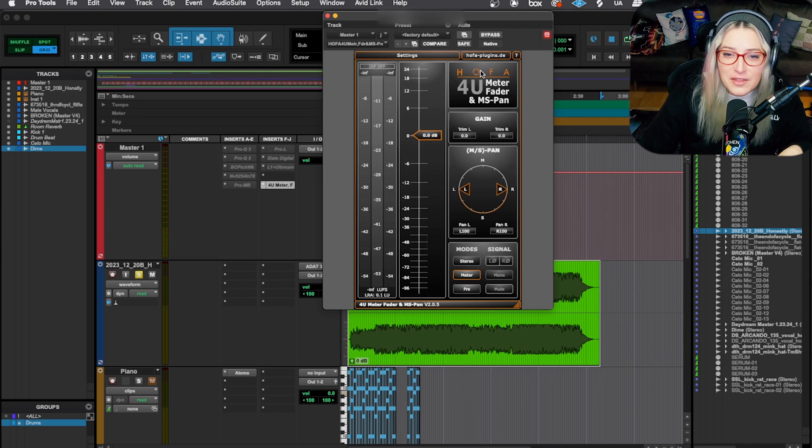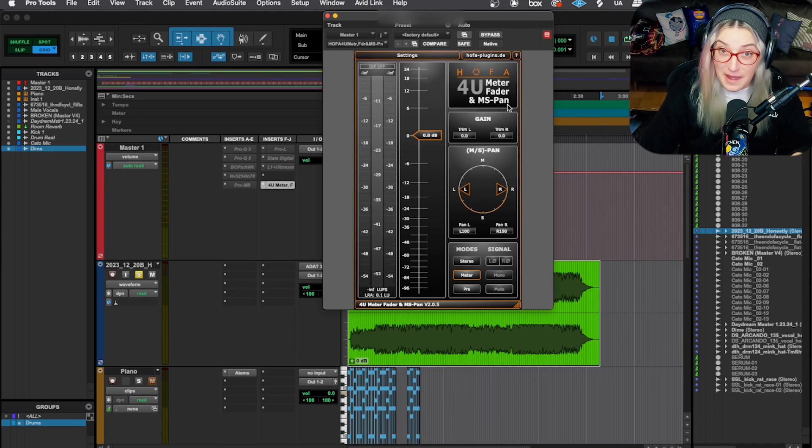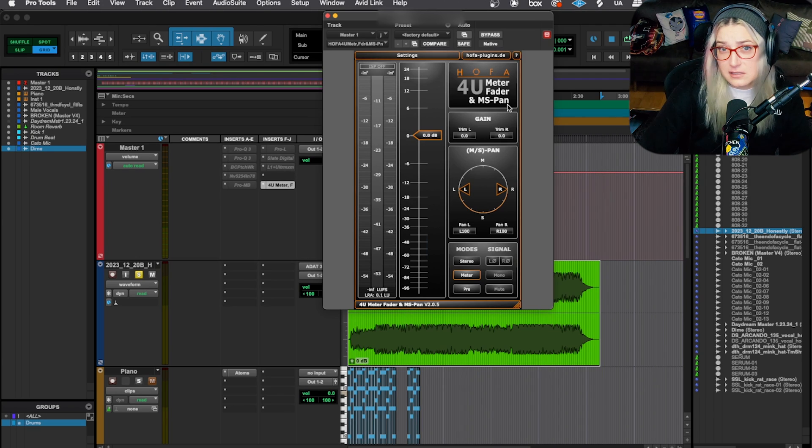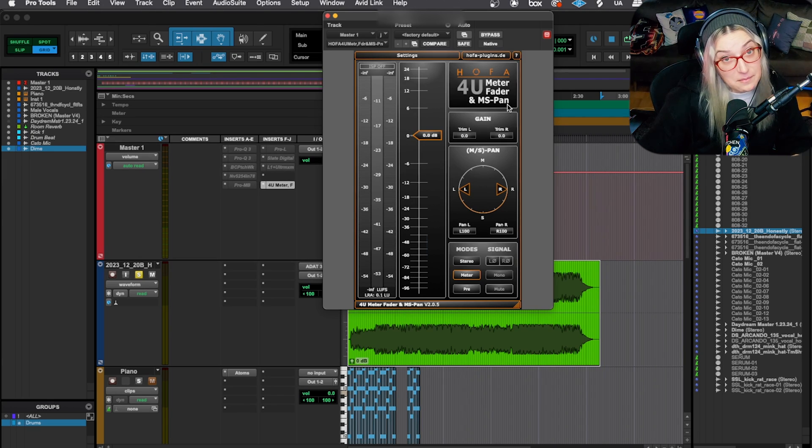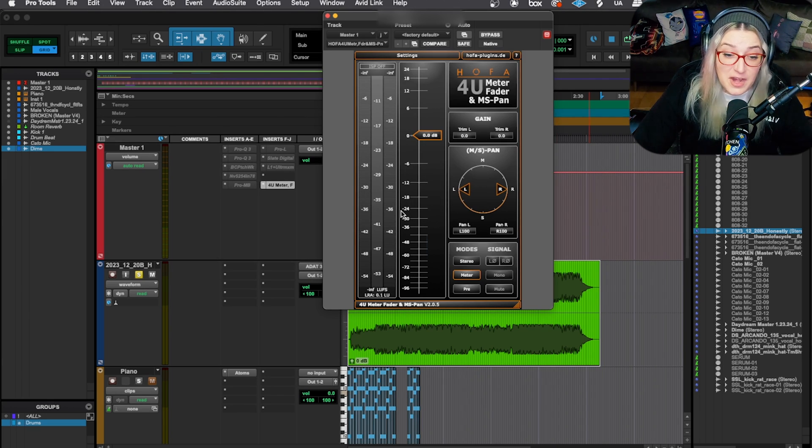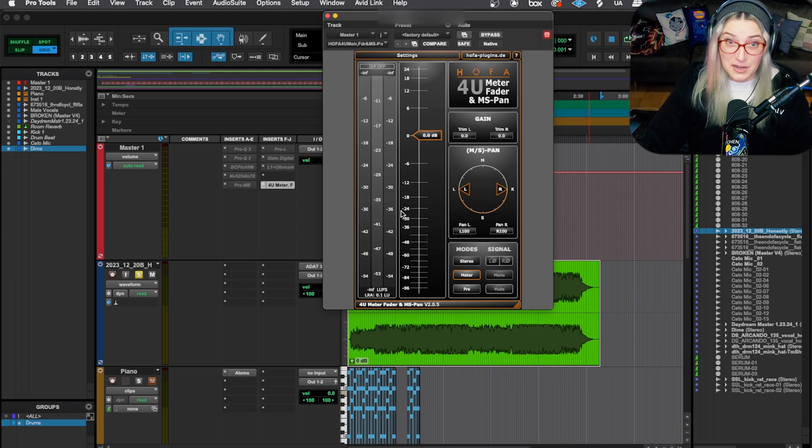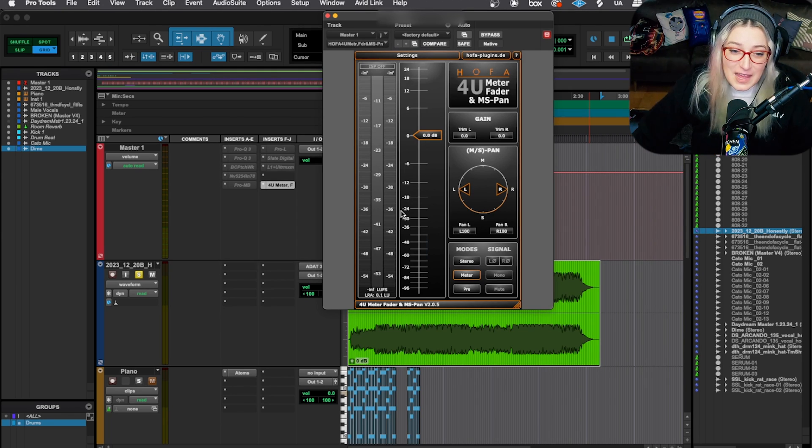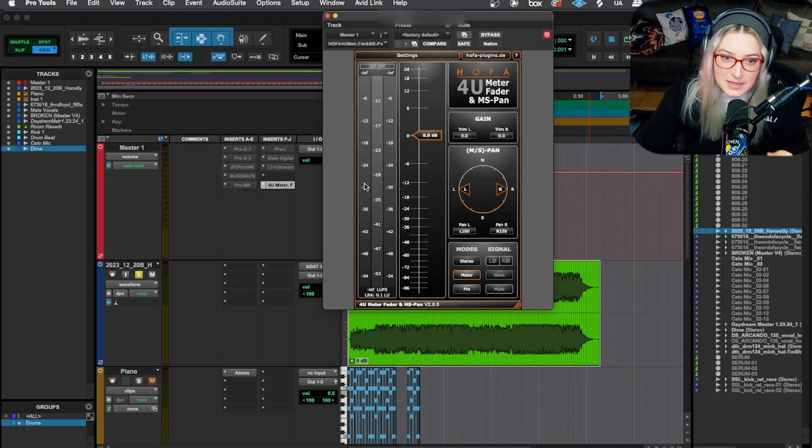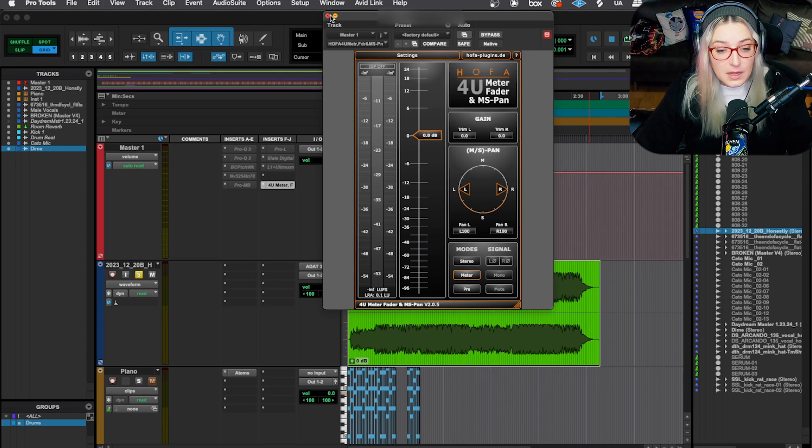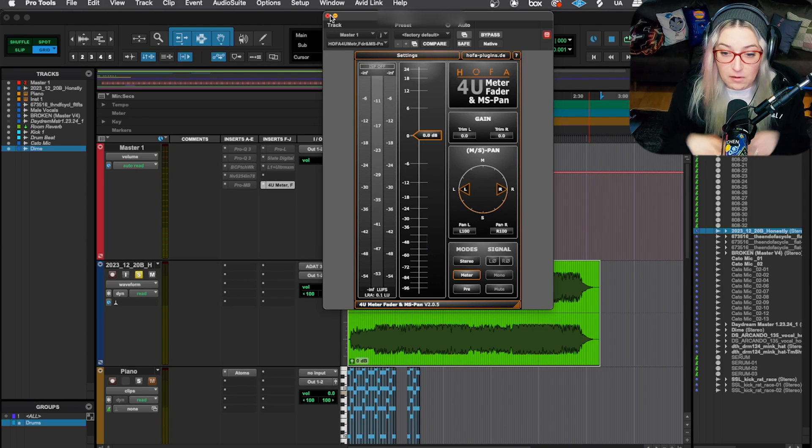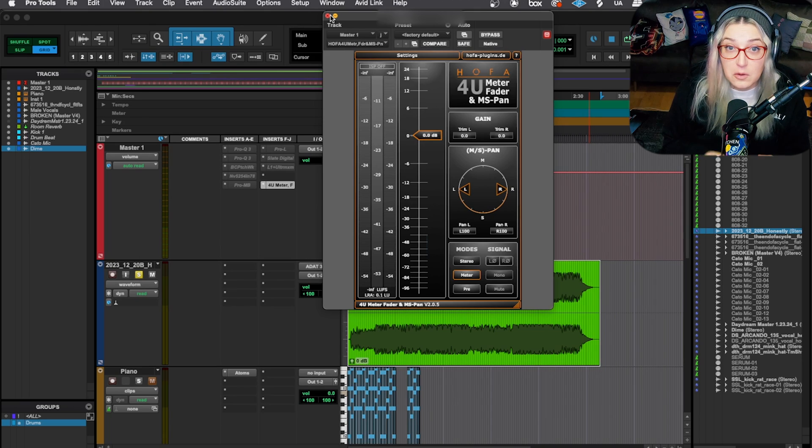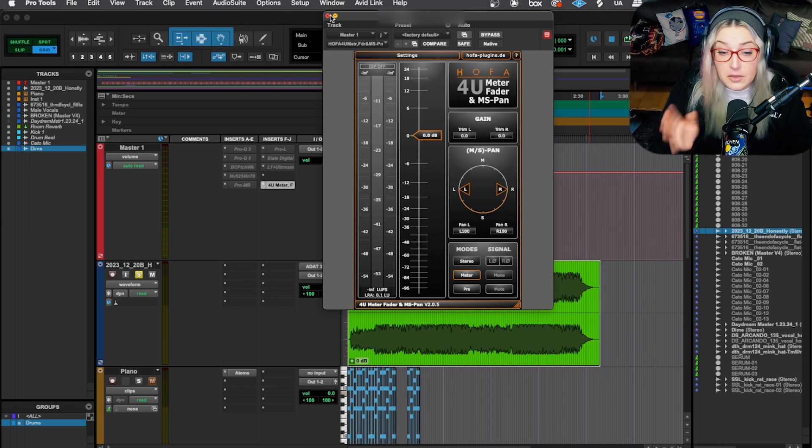And I know that I've mentioned this plugin before. It's the HOFA 4U meter fader and MS pan. And I'll put a link to it in the description. It is a free plugin. So this is how I often do it. But what the recent MixHer event has got me doing and the MixHer Atmos training has got me doing is something different. And it comes in handy if, for example, you're working with something that is already complete and you just want to get a quick loudness reading on it.